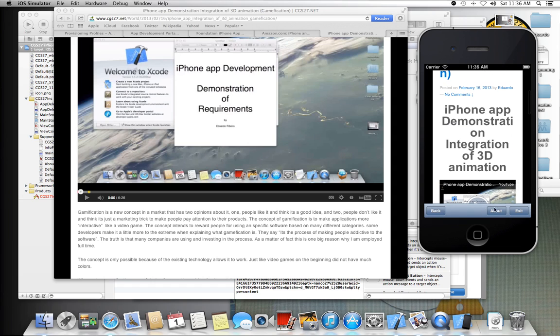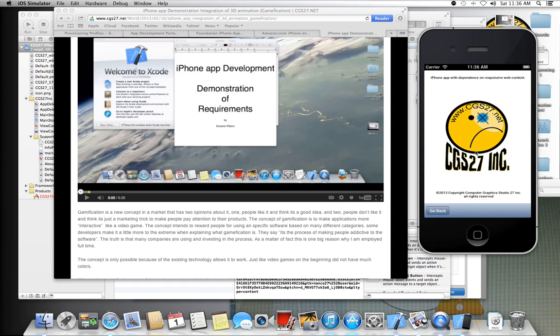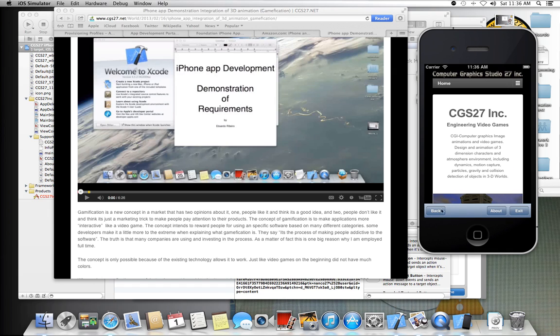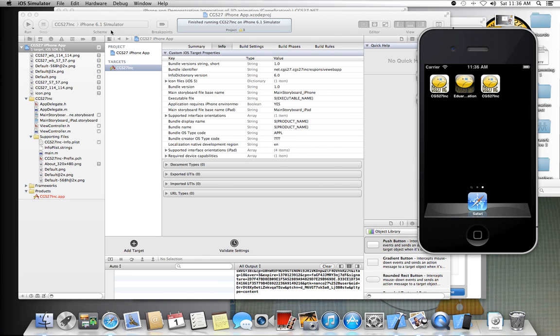All right, so I had the above button iPhone app with dependence on a responsive web content. The back button, the back button, and the exit button.